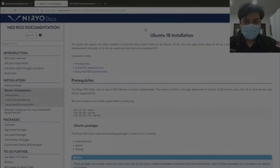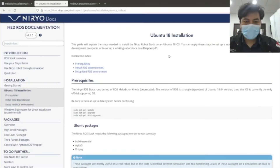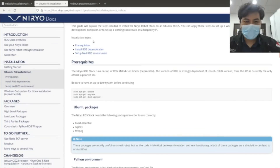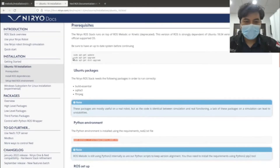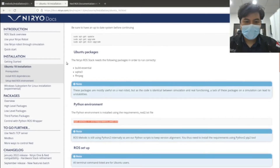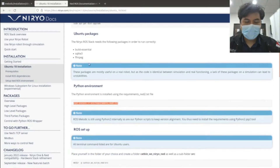Hi folks, in today's video we will be exploring Niro Net simulation using Ubuntu 18.4 and ROS Melodic. In this video we'll be going through installations and how to launch the robot for simulation.